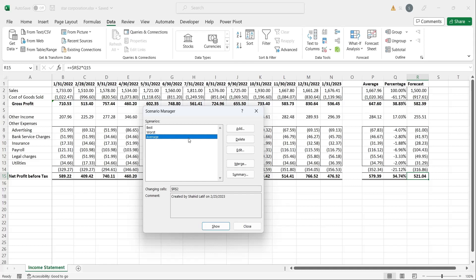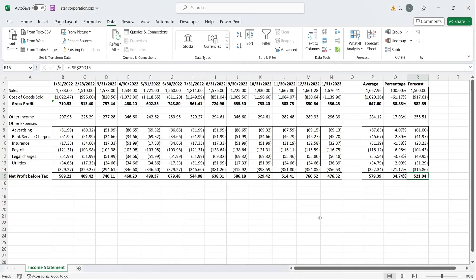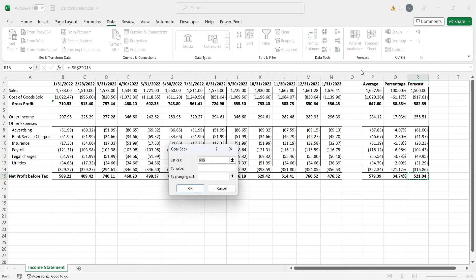All these scenarios forecast profits from sales values. The profits are computed from sales. The goal seek works in the reverse order. We tell it how much profits we want, and it computes the sales required to achieve those profits.